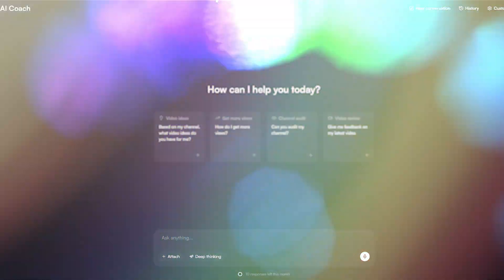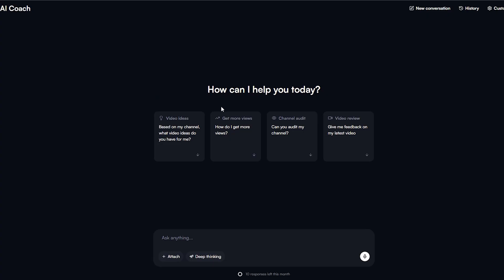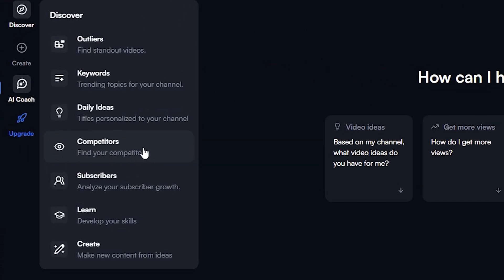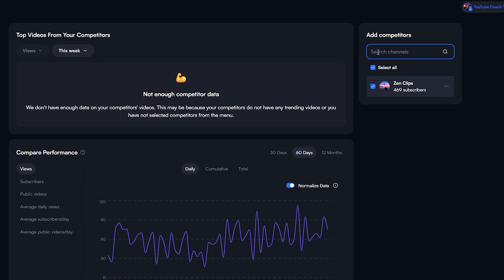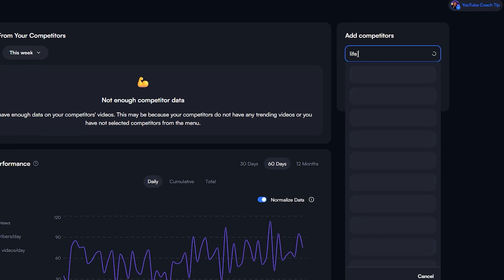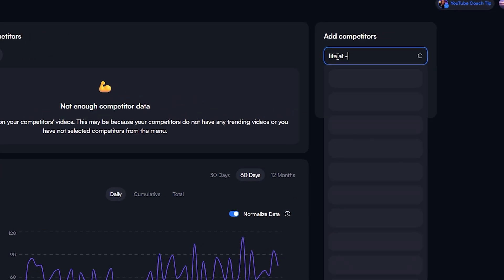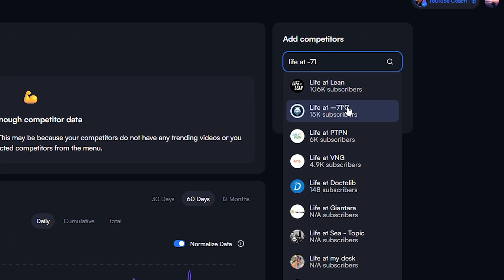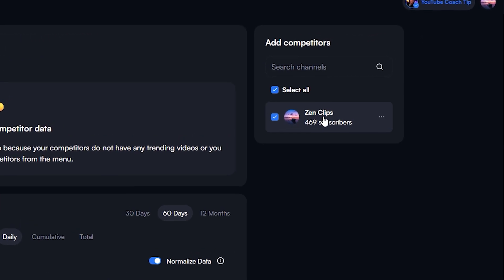VidiIQ. You want to open VidiIQ using the link in the description and head to their competitor's tool. I'll add the channel we identified earlier, the one doing AI documentaries on harsh environments, as a competitor.